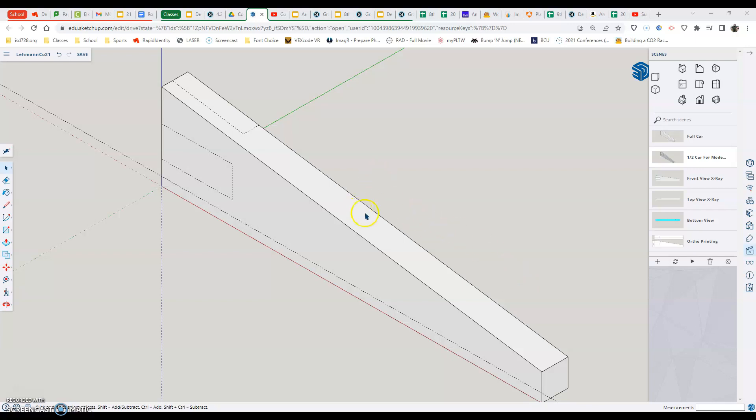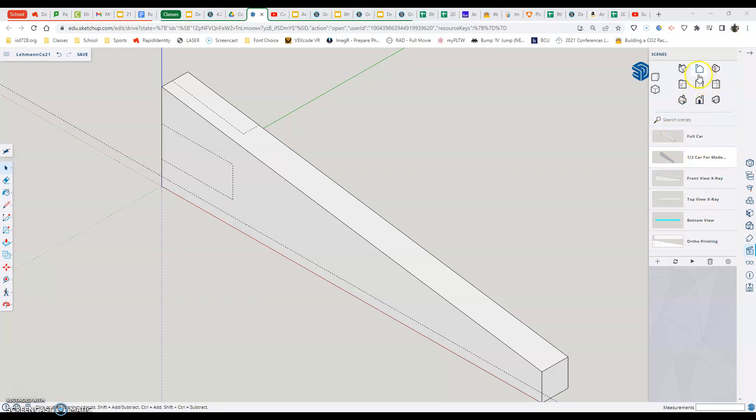One of the things you can already see is I have my scenes opened up, which is over here on the right hand side, that movie clapperboard. We have that pushed up and one thing you can see is there's additional scenes underneath our normal views that we found out in our last assignment.